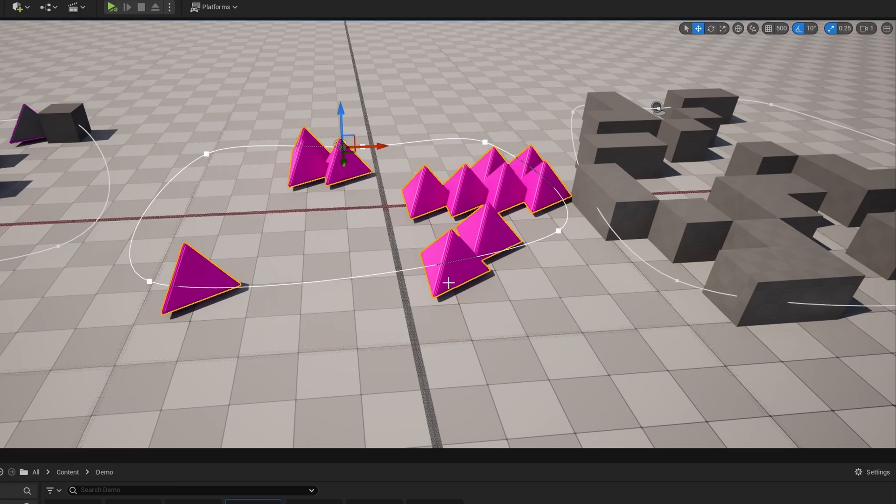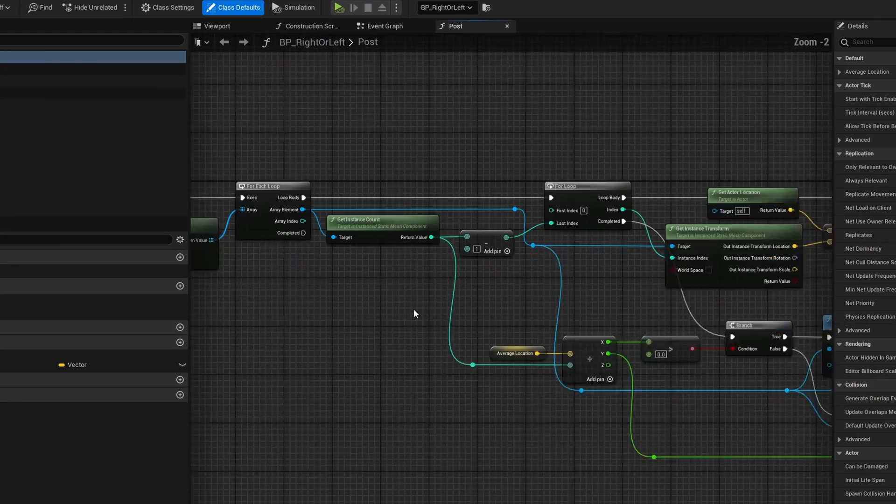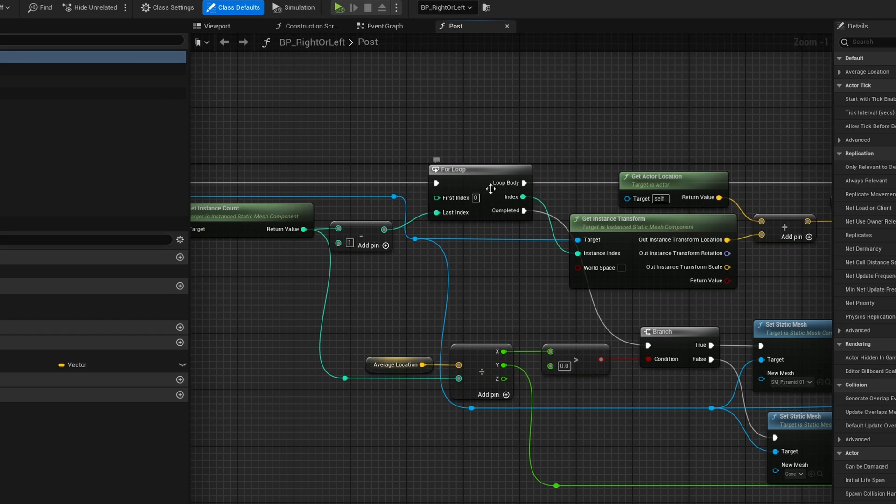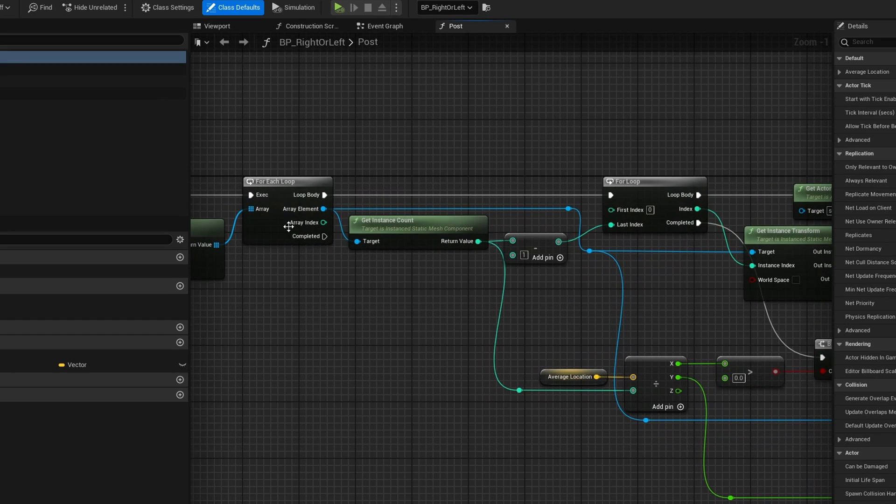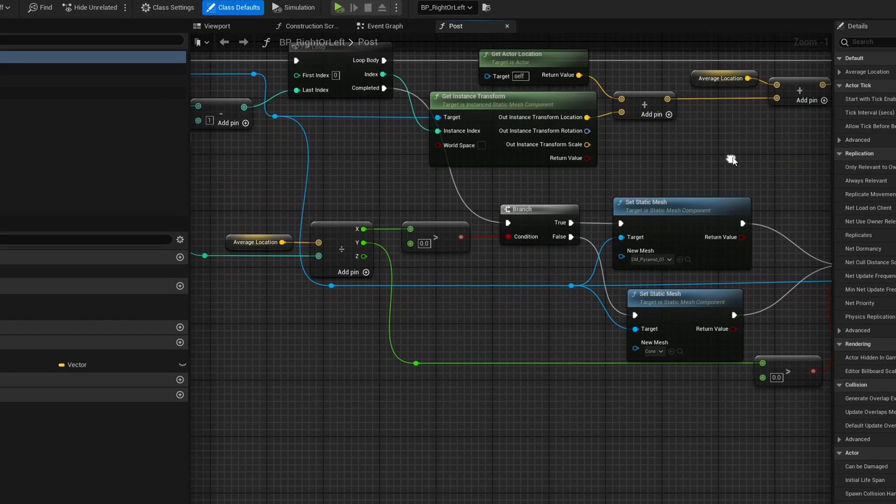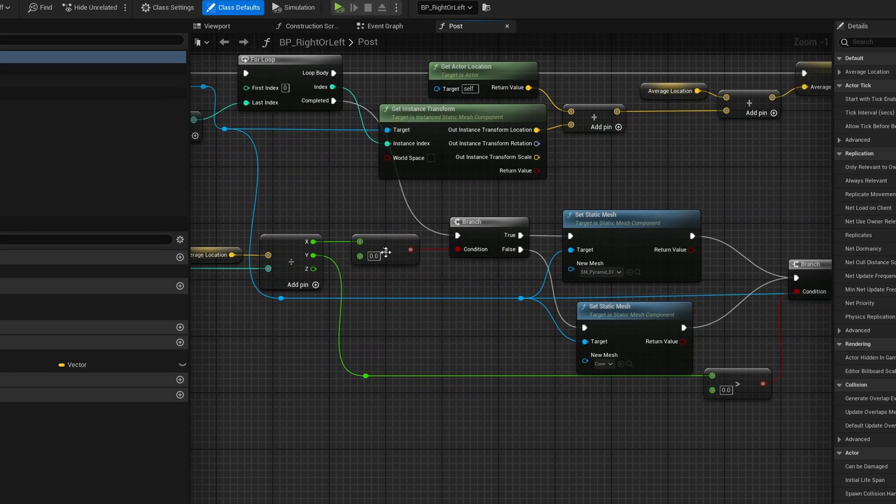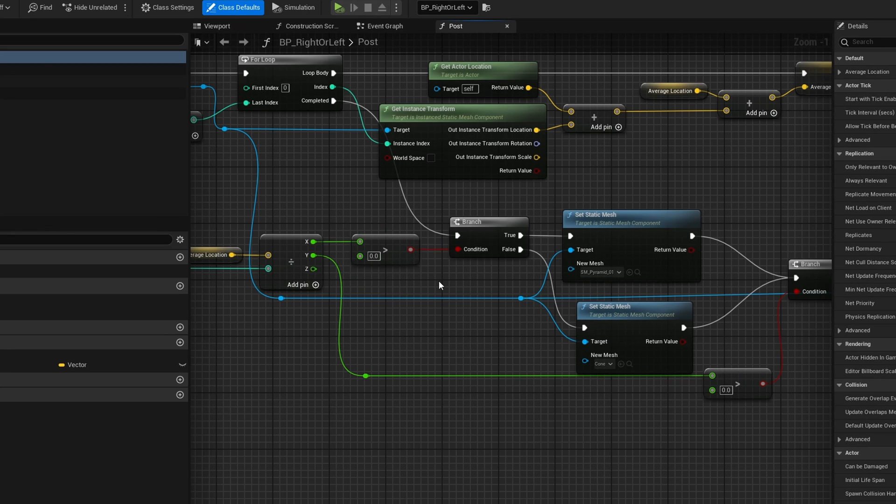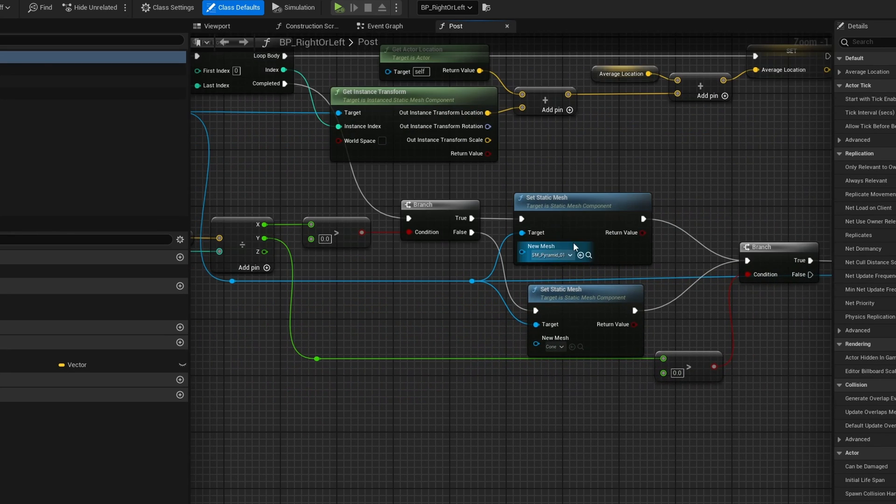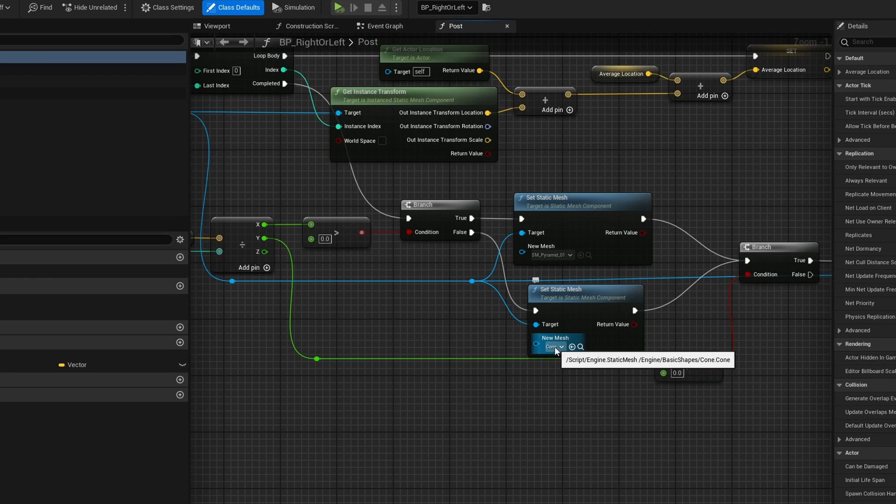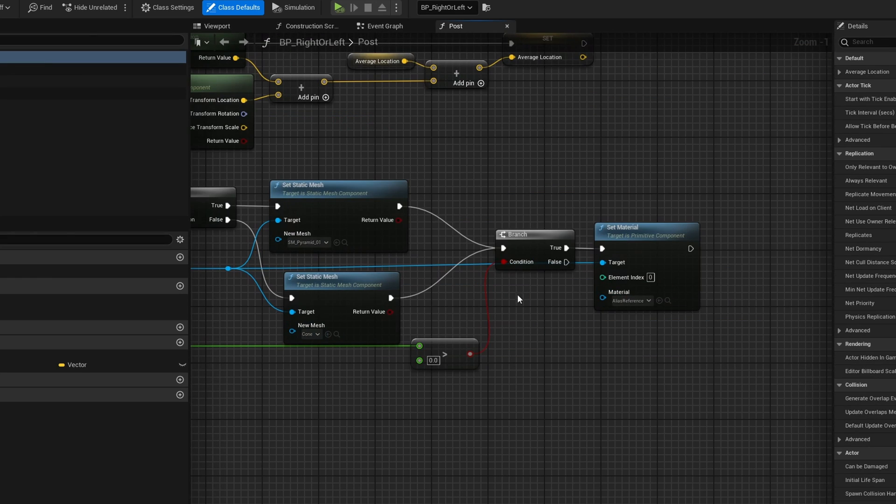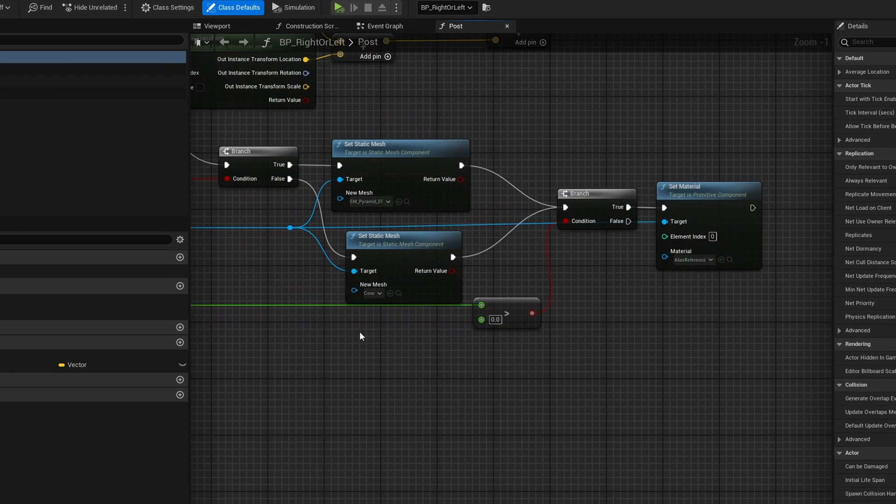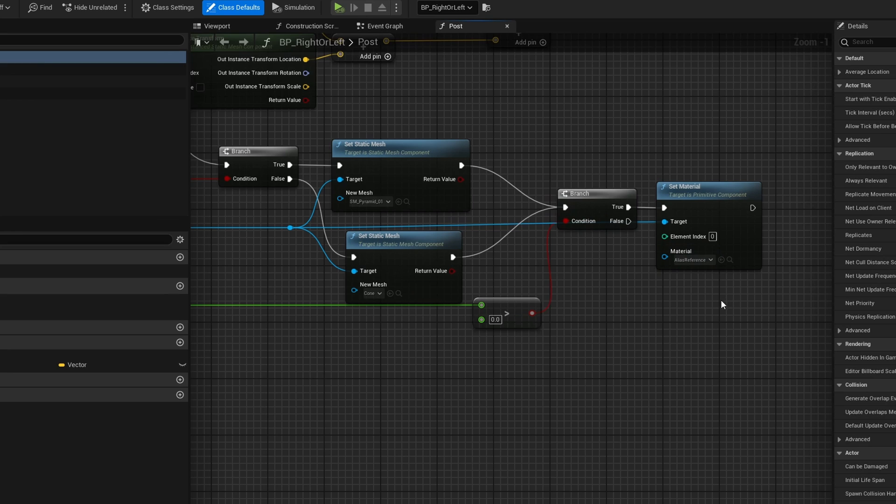You can also check if it is a specific type of mesh. For this guy here, what I'm doing is I'm getting all of the instances as before, and then I'm checking if the X location is greater than zero, if it's to the right of the world. If it is, I spawn in a pyramid. If not, I spawn in a cone. This replaces the original cube mesh that I have in there. Afterwards, if the Y coordinate happens to be greater than zero, I'll go ahead and set the actual material to be something else.